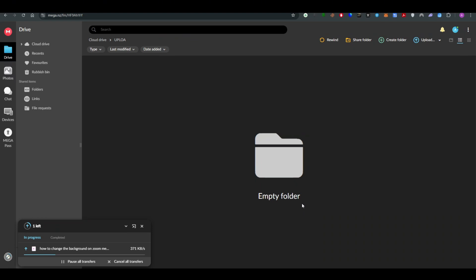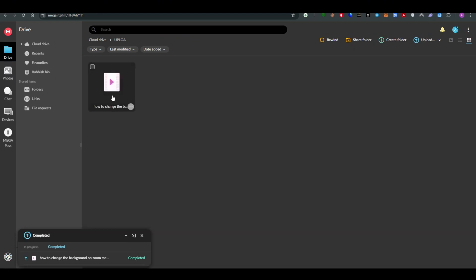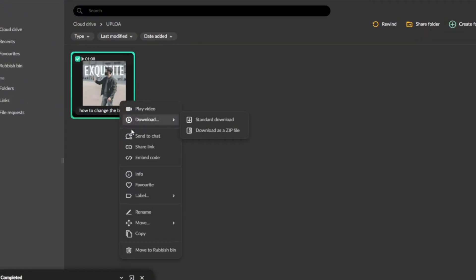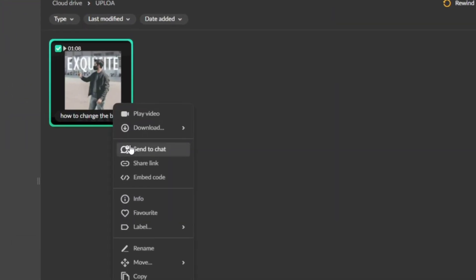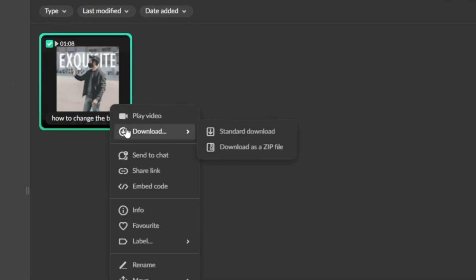I have to do is download it. In order to download it, I will simply right-click on the video and there will be an option to download it. I can